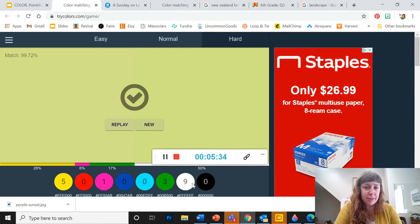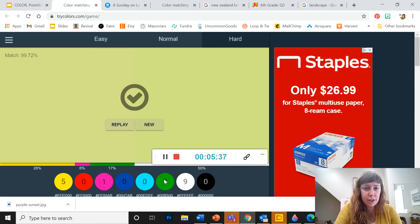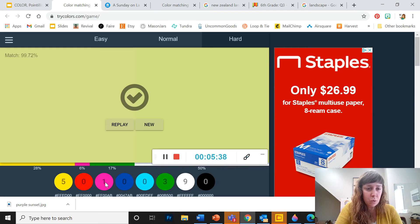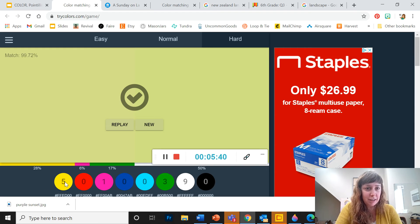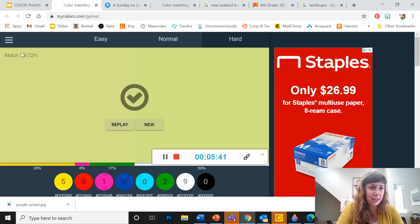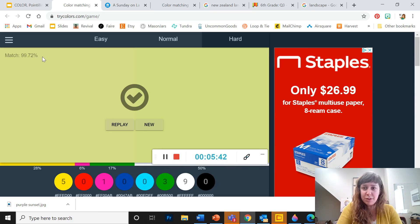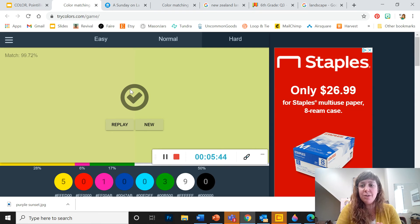So I've got nine whites, three greens, one pink, and five yellows and a 99.72% match. That's pretty good.